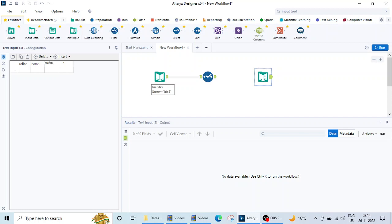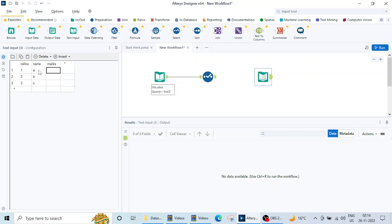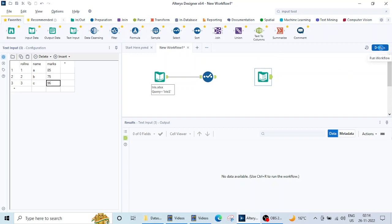Then again using the arrow key, we can move here. I am giving it roll number one, then two, then three. Then talking about name, let me name it A, let me name it B and let me name it C. And again about marks. So let's give some marks here. Suppose this is 85, then it is 75 and 96 and then I have to click on this run button.